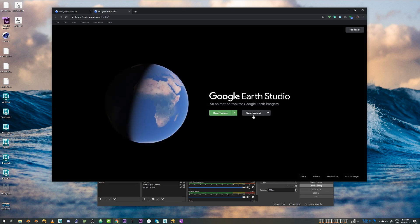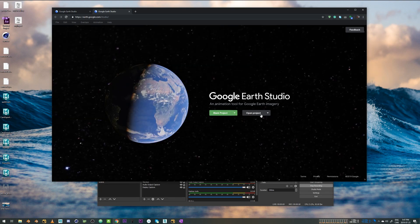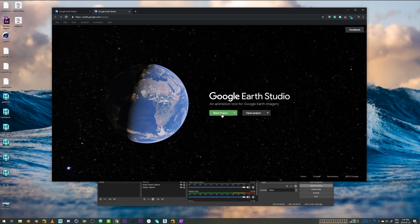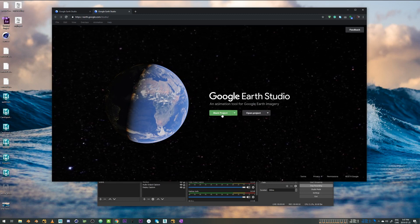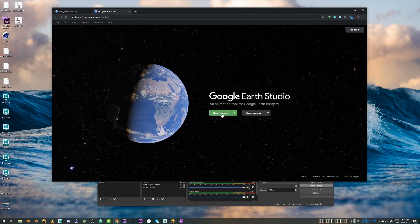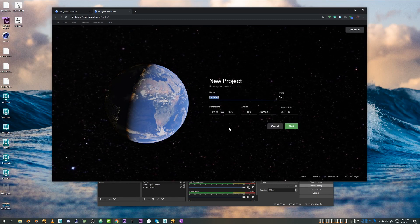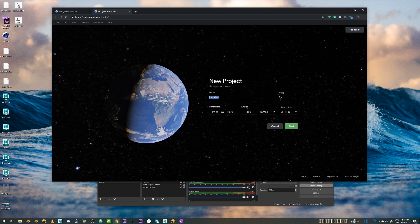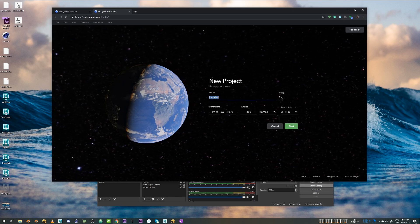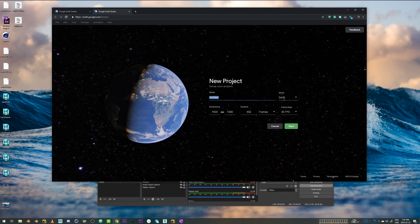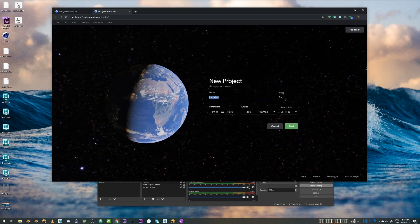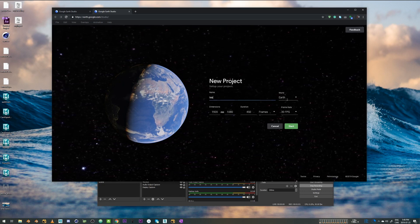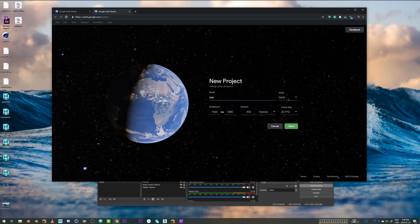You can open a project by clicking this button. And for this video, I'm just going to take a blank project. First thing I see is I need to set up a name for the project. So for this video, I'm just going to say test.